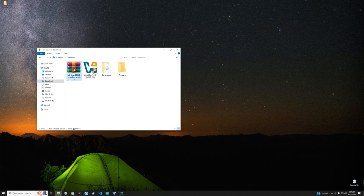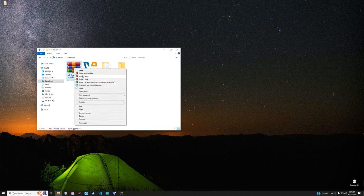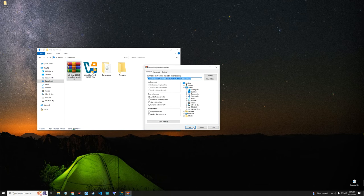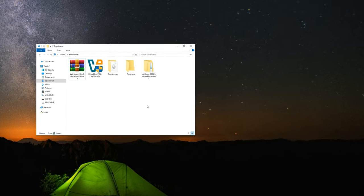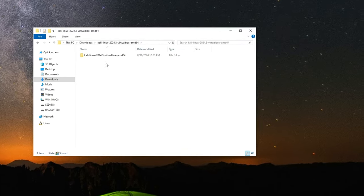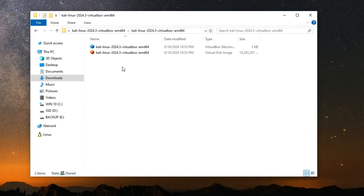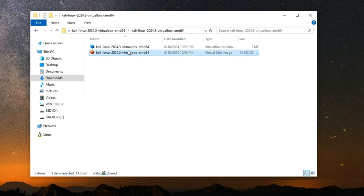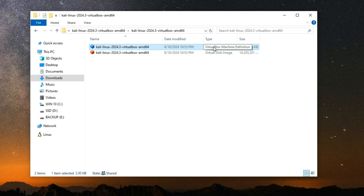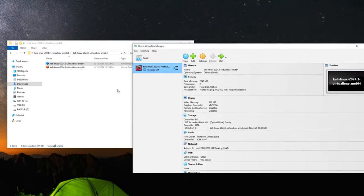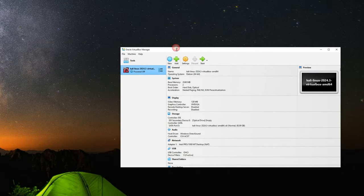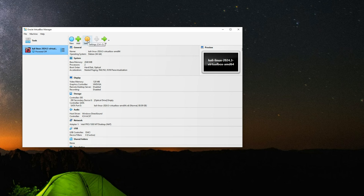Now let's extract the Kali Linux VirtualBox image. Open the extracted folder and you should find two files: one is the VirtualBox machine definition file and the second is the VirtualBox disk image. Let's run the first file, which is the VirtualBox machine definition file at around three kilobytes. Double click on it and it should automatically add to VirtualBox. Now let's go to settings in VirtualBox.